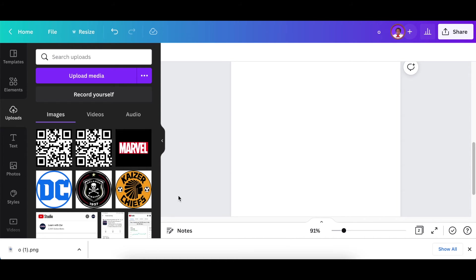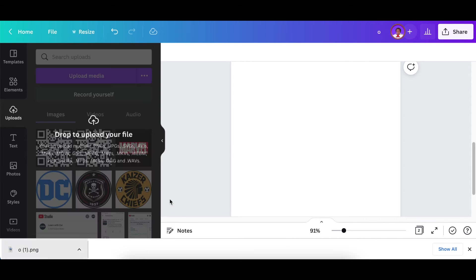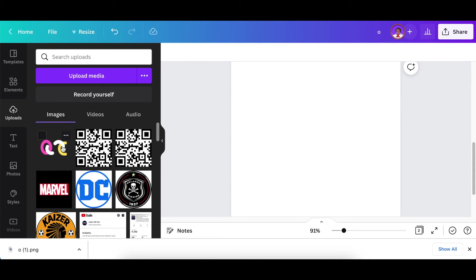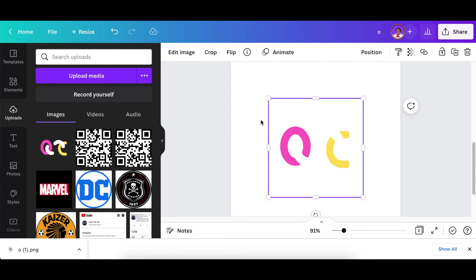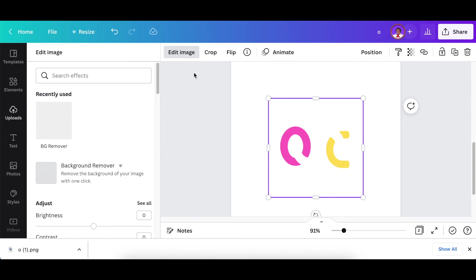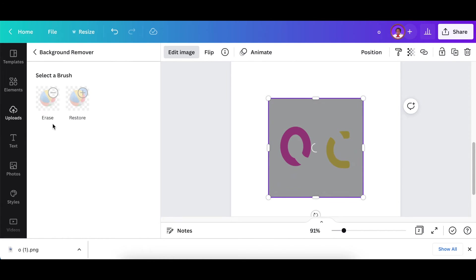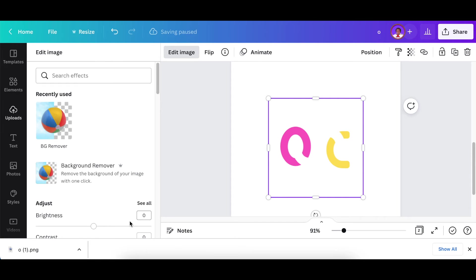It has that whiteness in there so if you use remove.bg probably won't be there. But on Canva you're just gonna remove the background and it takes away the whiteness and you click on apply.